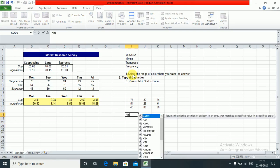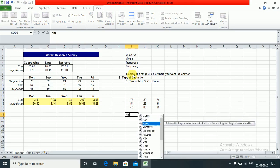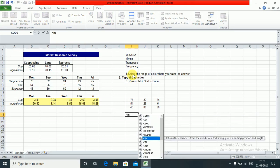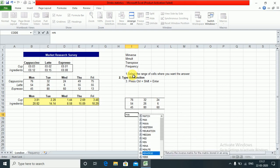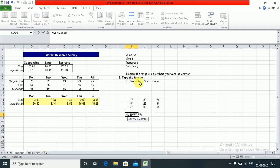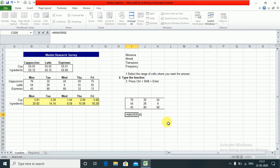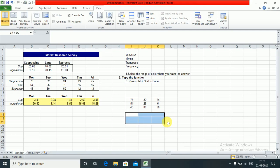So if I write MINVERSE, which you can see here, it returns the inverse of a matrix stored in an array.